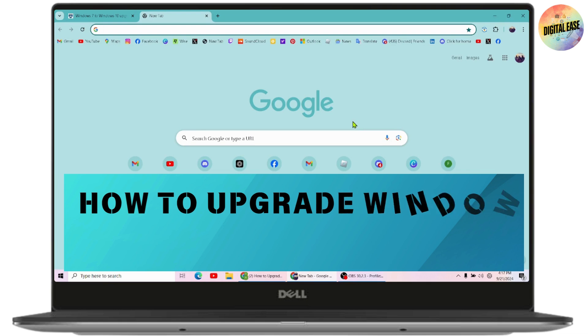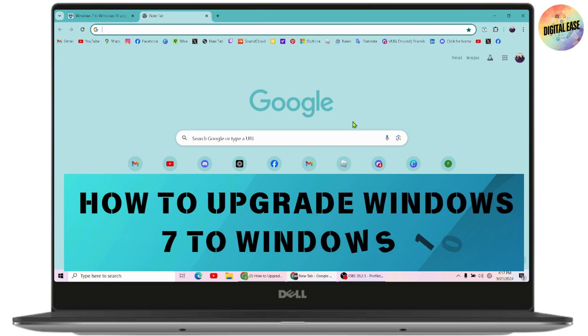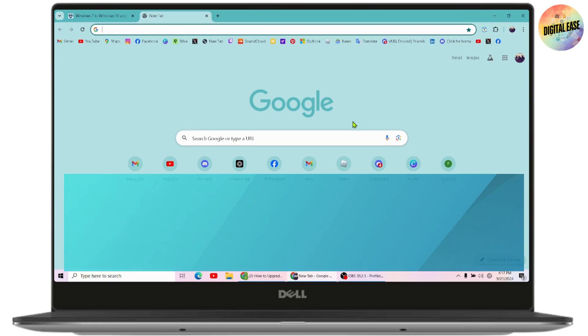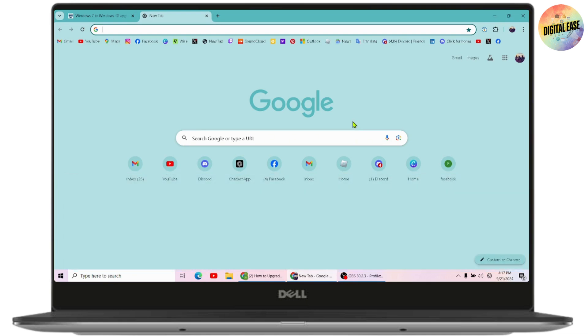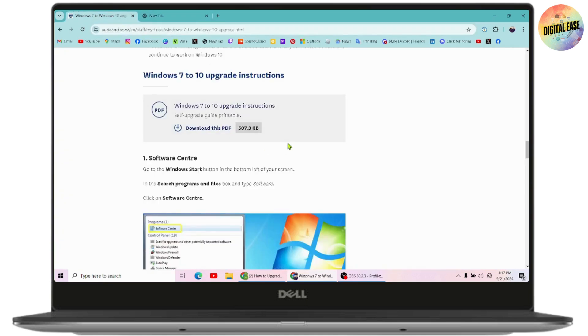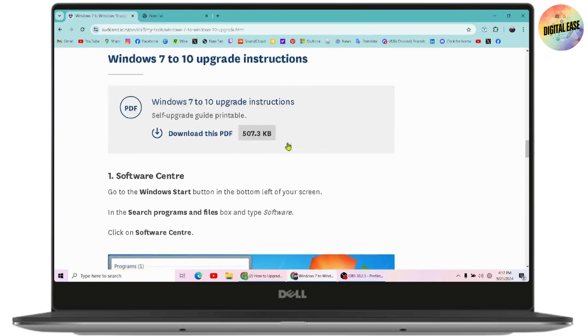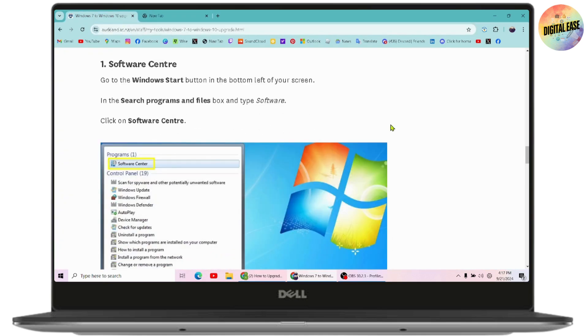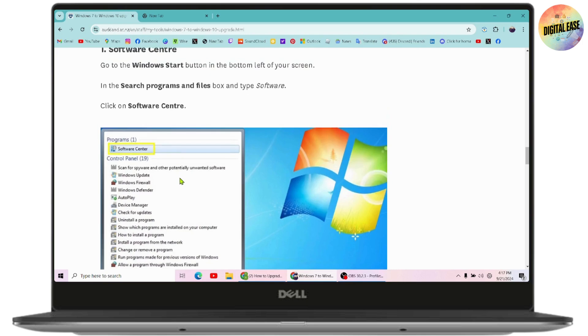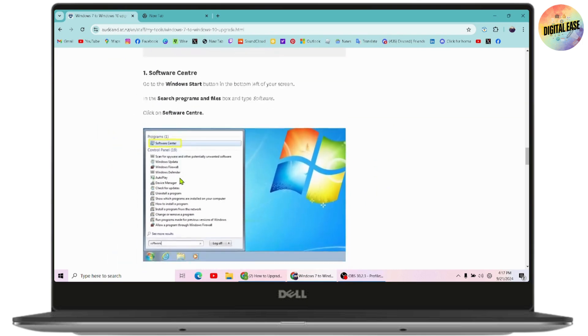How to upgrade Windows 7 to Windows 10. If you want to upgrade from Windows 7 to Windows 10, here are the instructions. First, you need to go to the Software Center. Go to the Windows Start button.